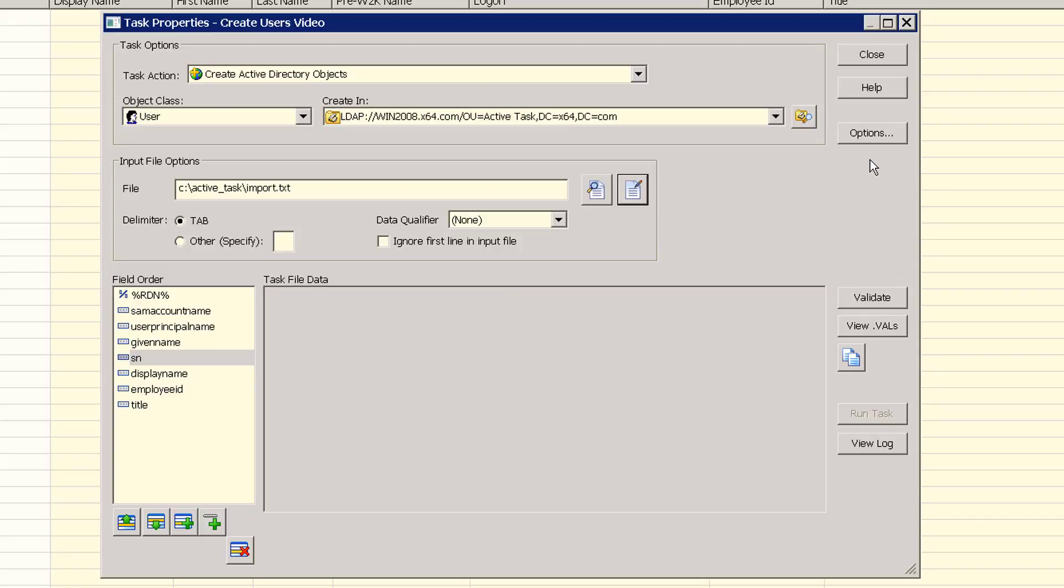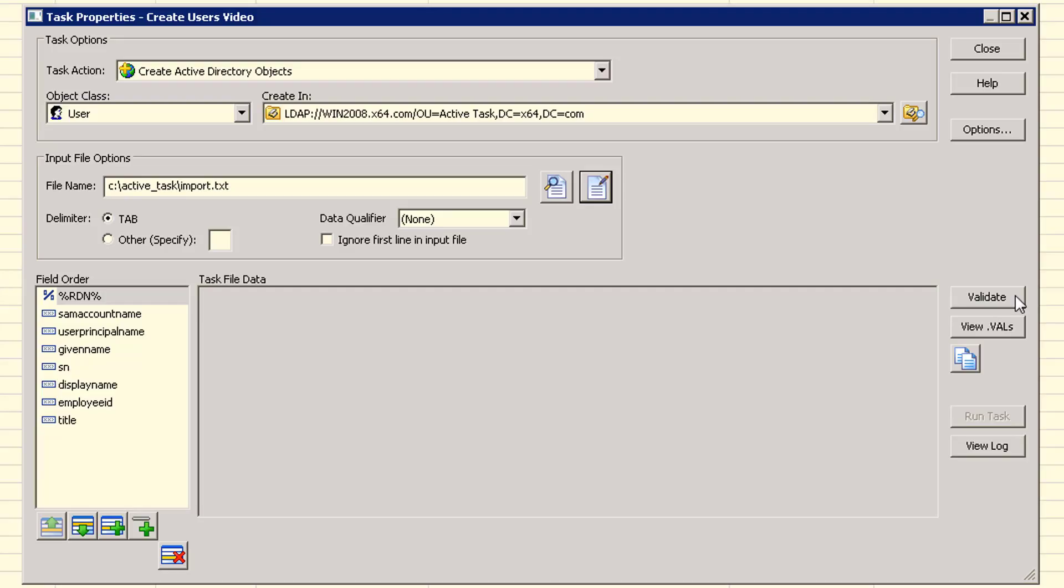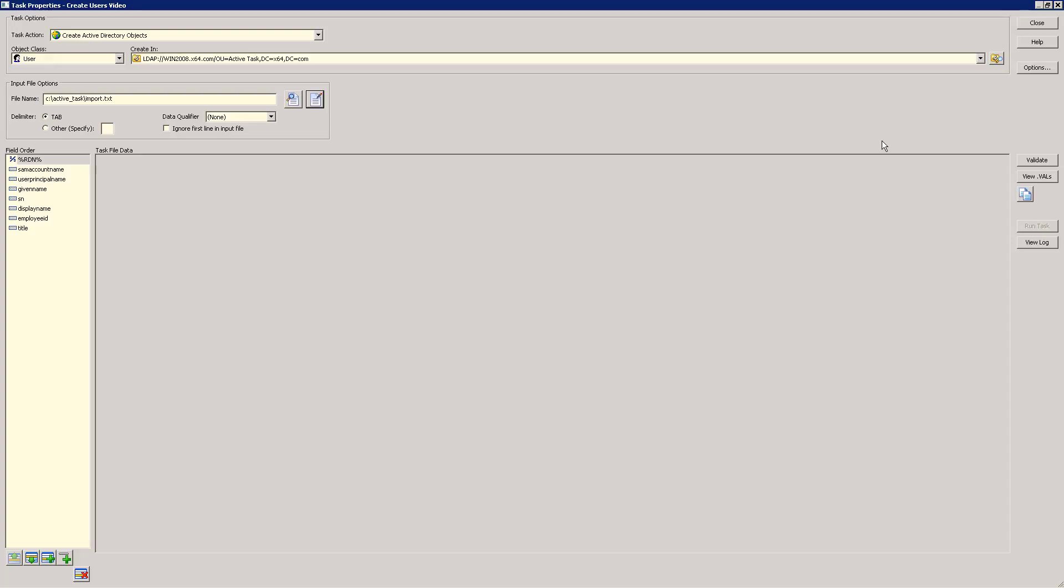Once everything looks good, the next step is to let Hyena validate as much of the task that it can in order to eliminate as many potential errors as possible. We'll do that next. Task validation is performed prior to executing any task in order to find and correct as many errors as possible. First, we'll maximize our task window. Then, to validate our task, we simply click the validate button.